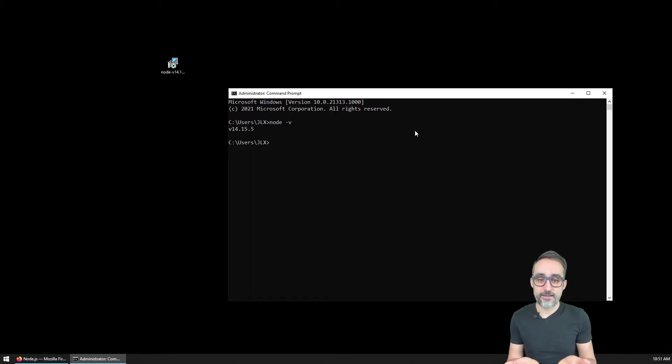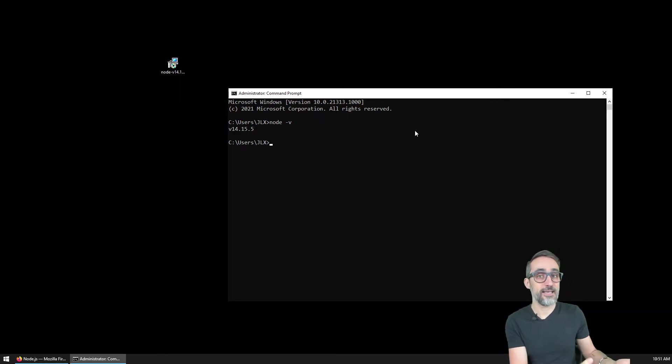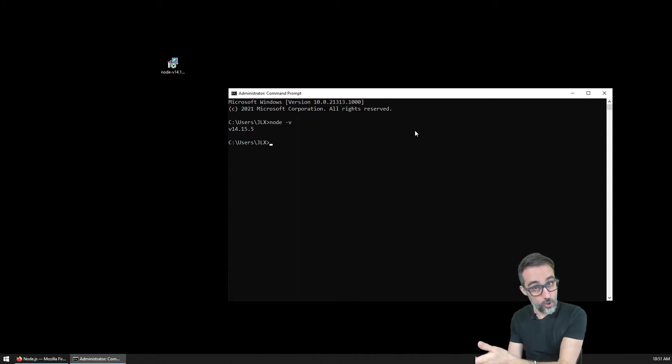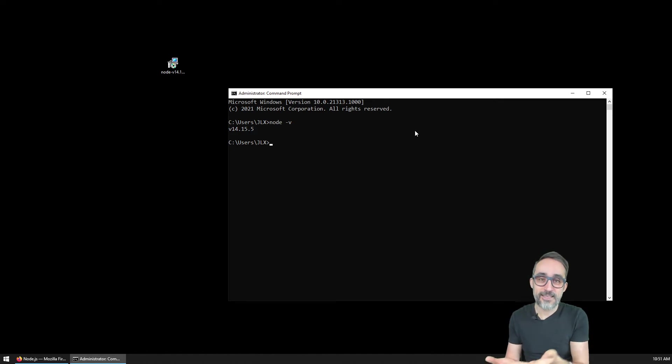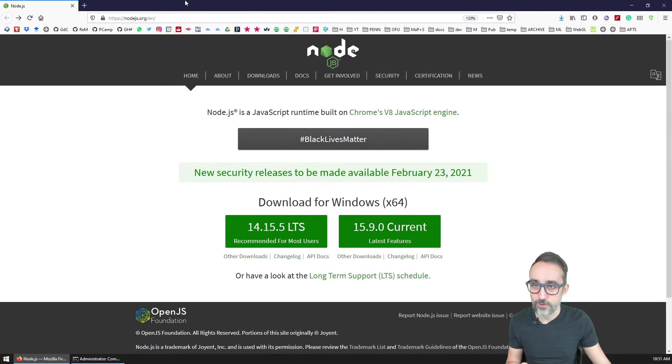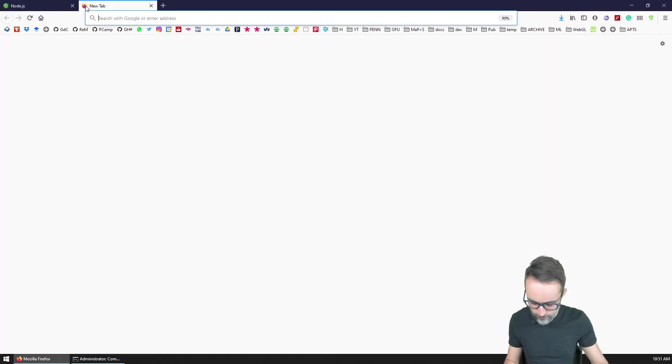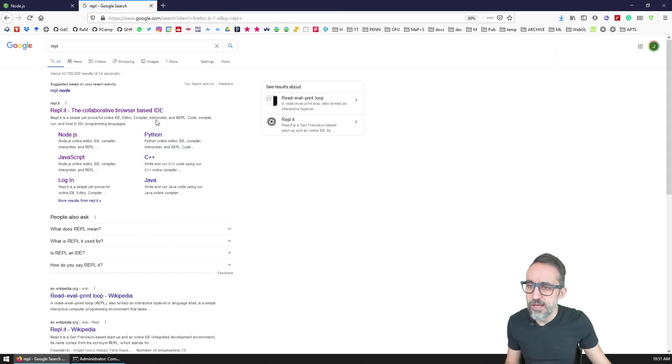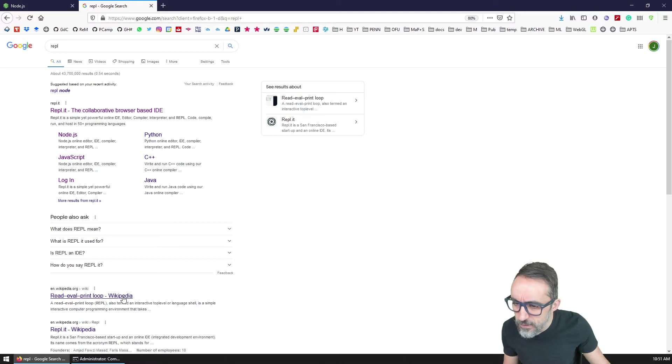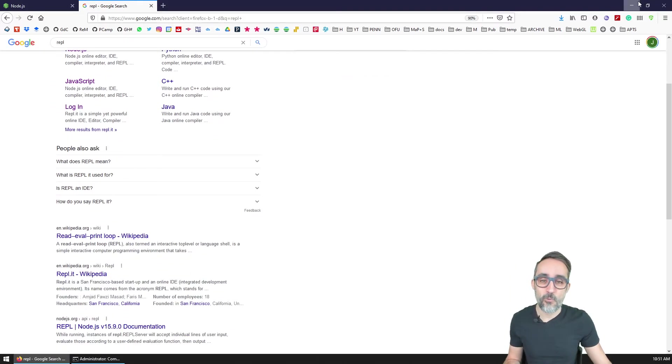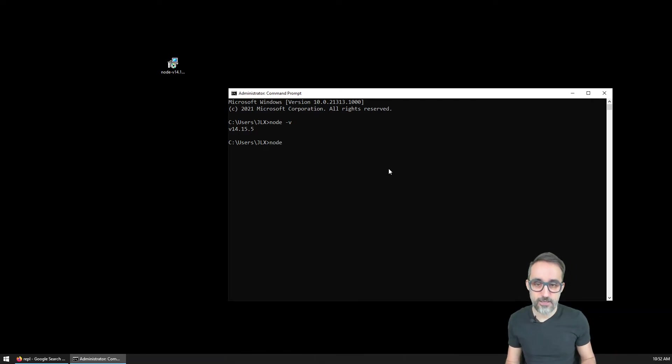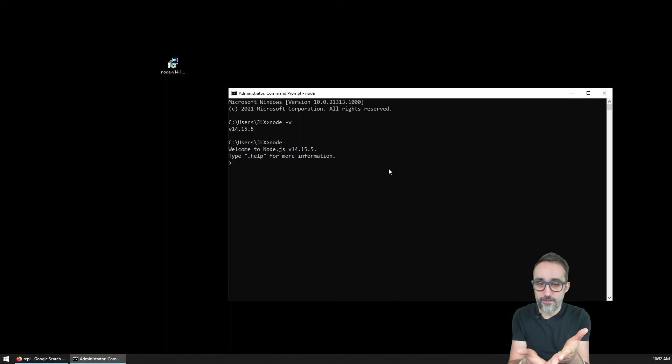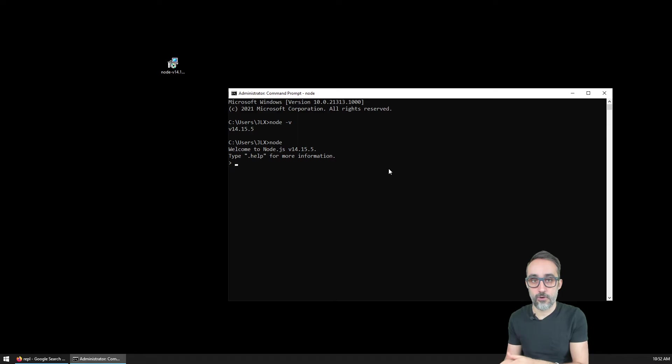As I said, node is a runtime which means it can execute JavaScript scripts, but it can also work as a REPL, which stands for Read Evaluate and Print Loop. What that means is we can open an interactive node session. If I type node, we enter this interactive session where I can write native JavaScript code.